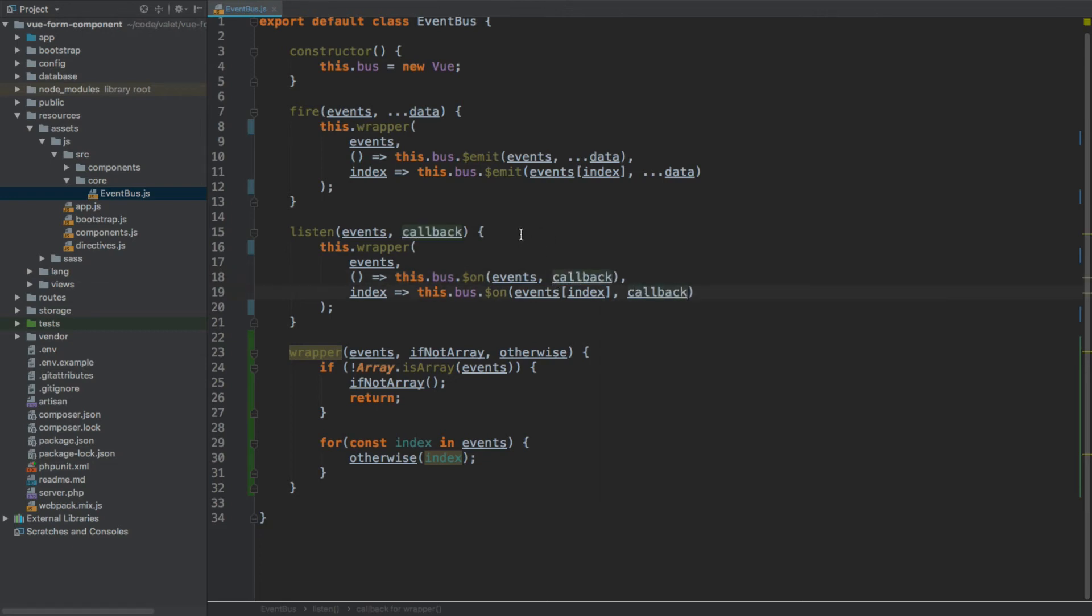There we go, that's our event bus completed. And now what we need to do is register it within the bootstrap.